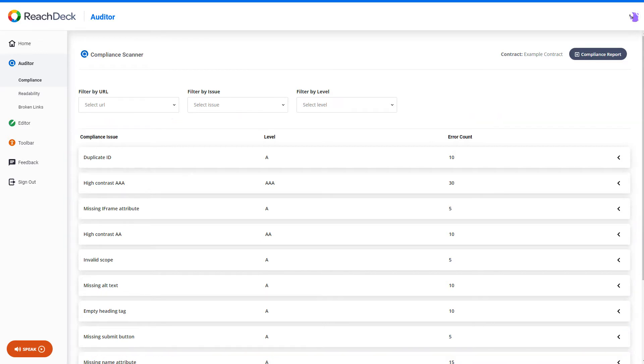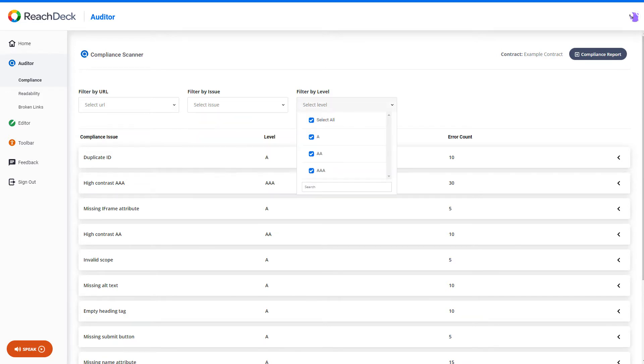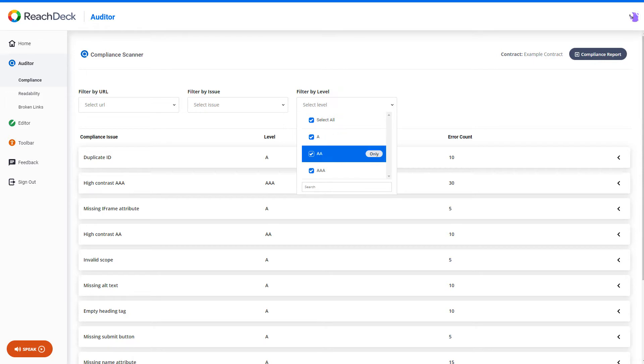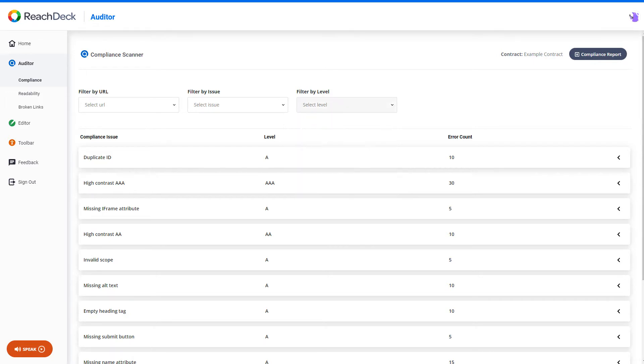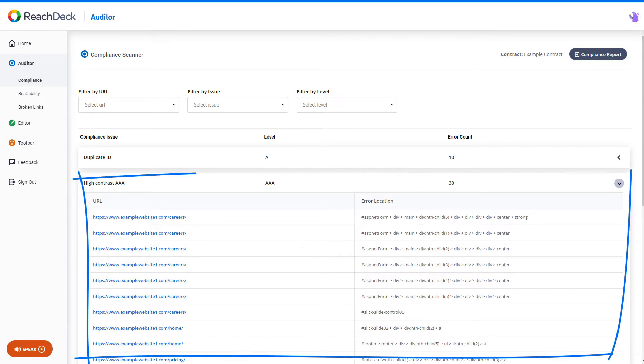You can filter these results by specific error type and by the WCAG level A, AA, and AAA. A closer look at each error will give you the exact web page and location of the error so that you can take steps to correct.